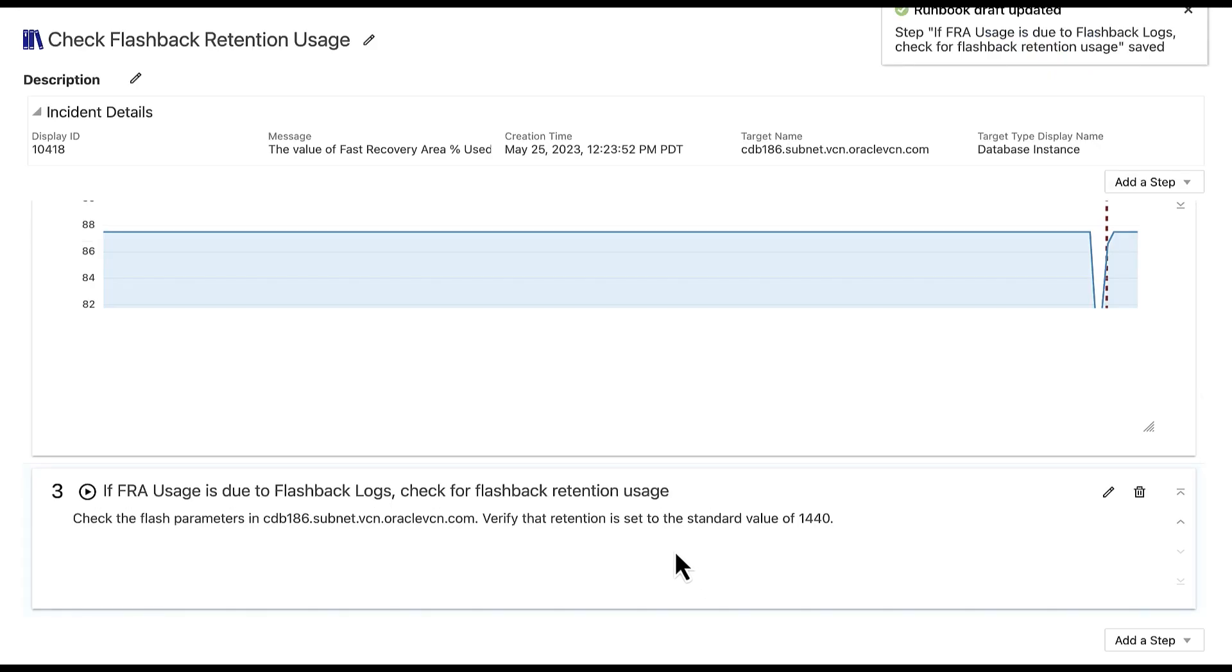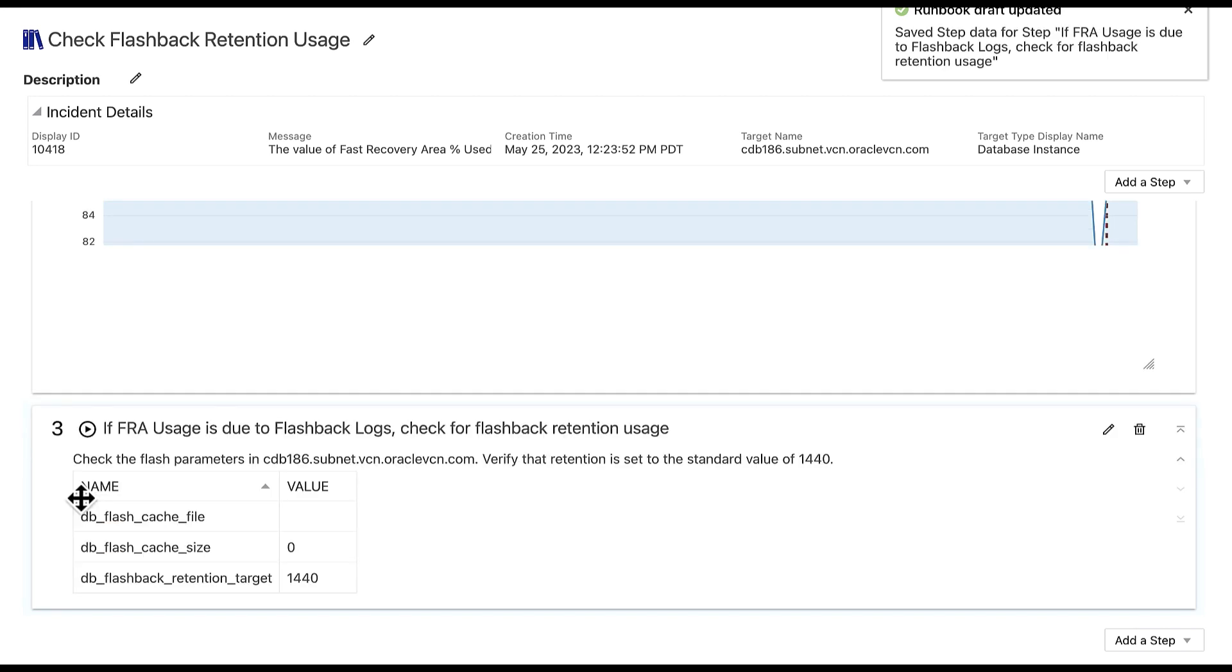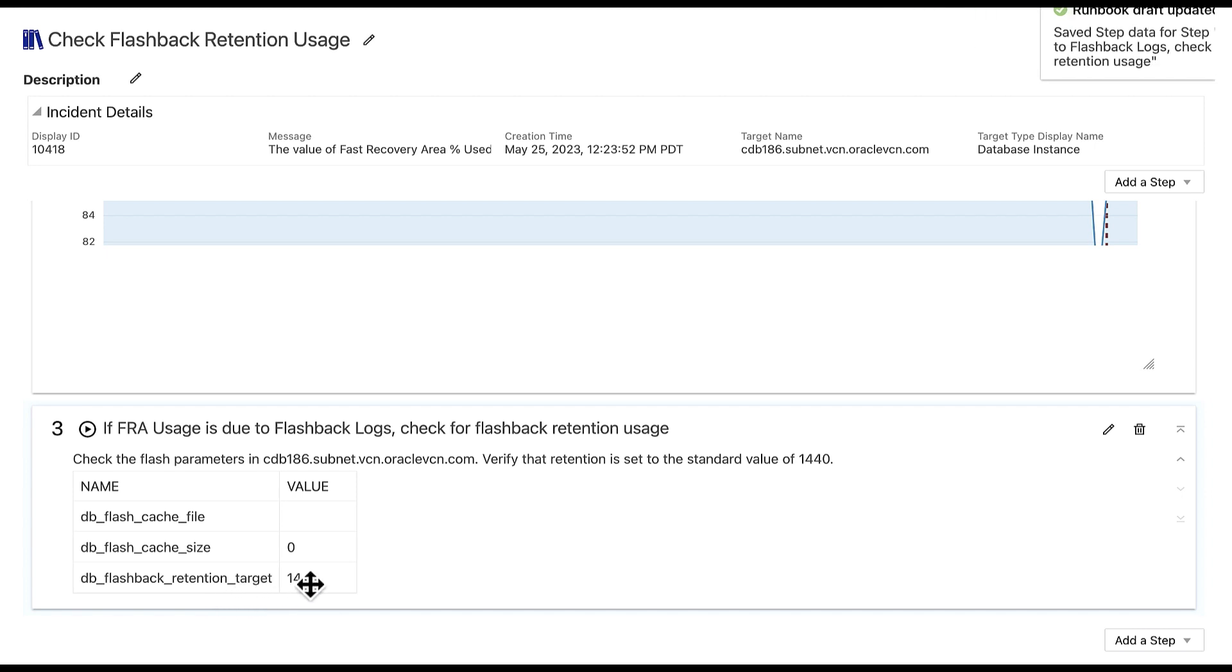Once we save the step, we can run the step and check if the SQL query is correct. The query shows a table with the flashback retention usage results, which lists 1440, which is the standard value needed. This result also indicates that the fast recovery area usage incident is not due to flashback logs.